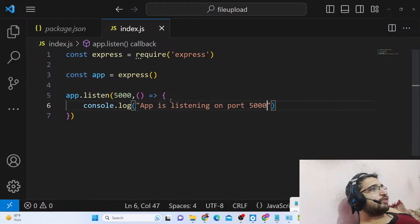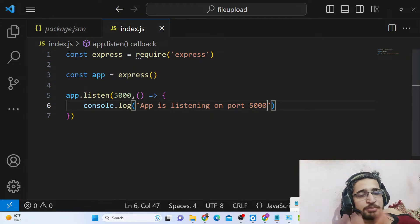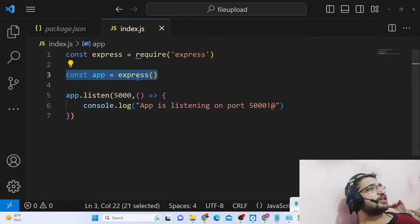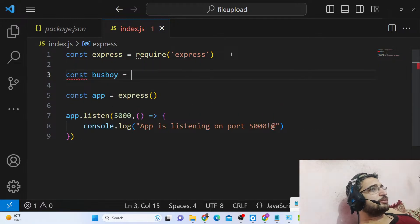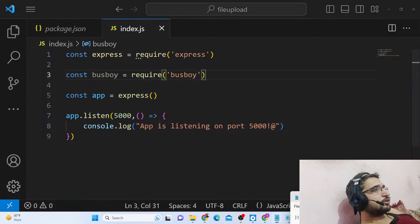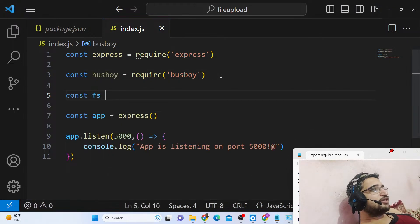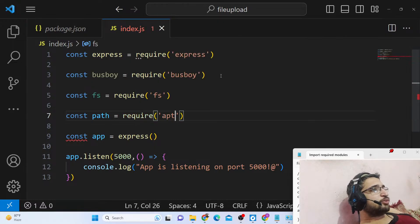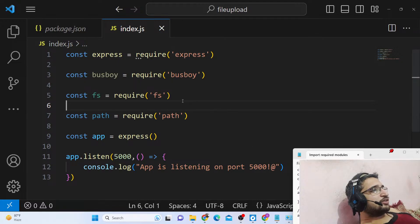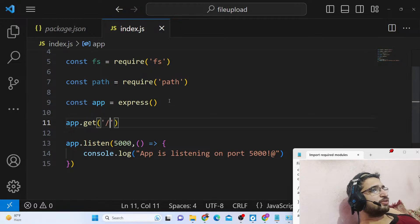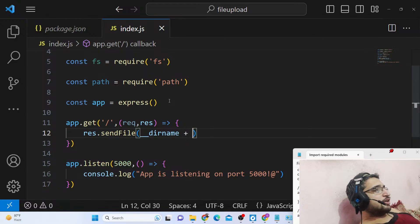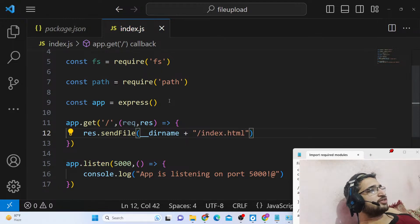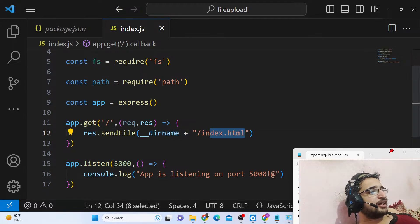We have imported the express module and started our application on port 5000, with a console.log saying 'app is listening on port 5000'. After that we also need to import the busboy library using require, and also the file system module and path module — these two are part of the Node.js standard library so you don't need to install them. Then we write a simple GET route that sends the index.html file.